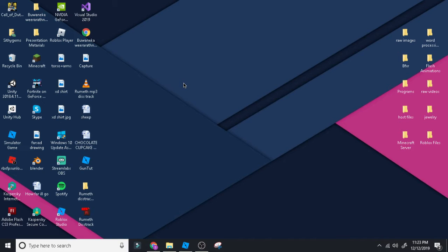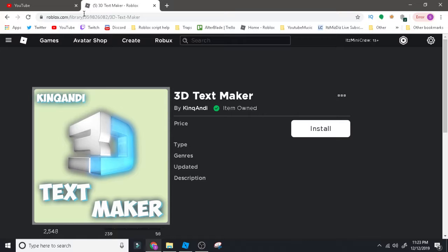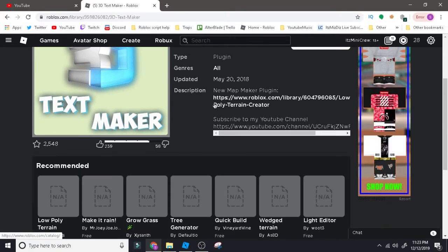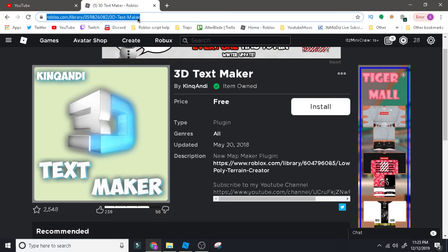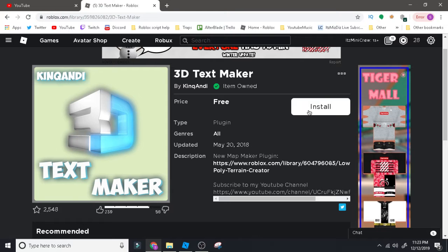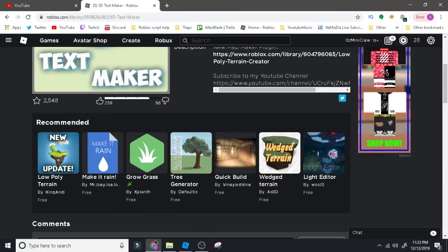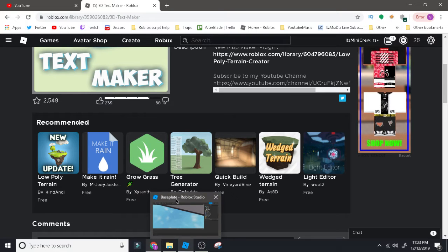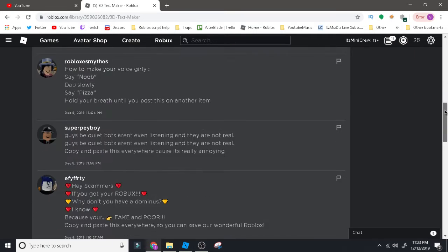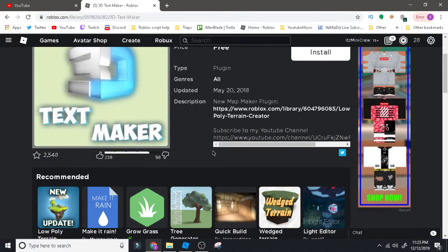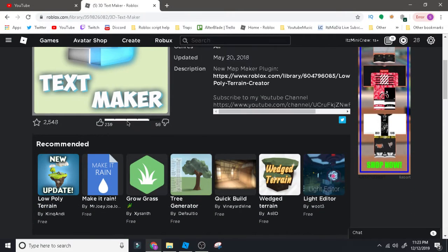Hey guys, I'm back with a new video. Today I'm going to be showing you how to make a 3D text — the simplest plugin for this. You need to have this plugin which I have loaded right now in my browser. I'll leave the link in the description, just download it. It's simple, just click on the install button and you'll be sent to your Studio and it will be downloaded. Just try not to look at the commands because they are just bots.